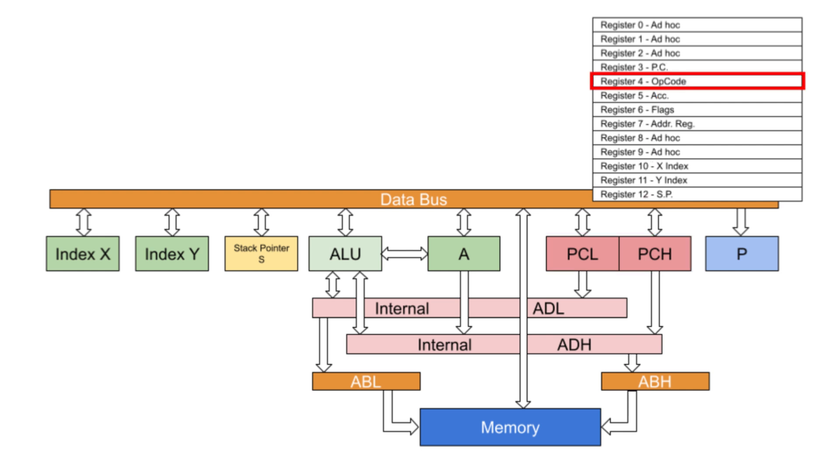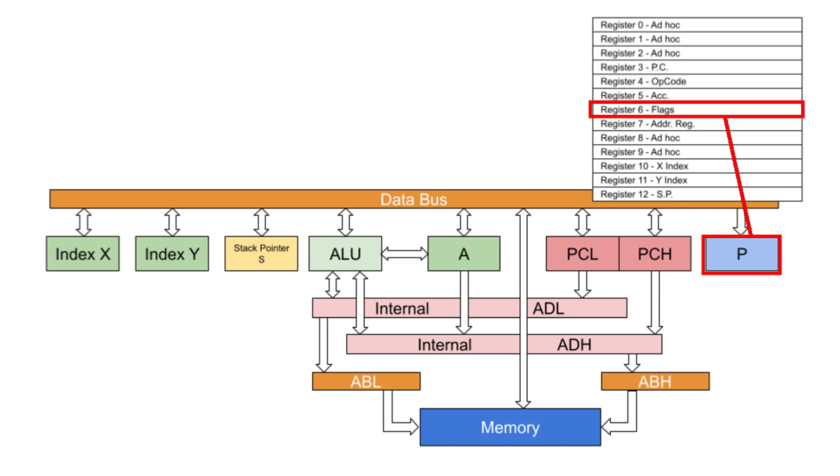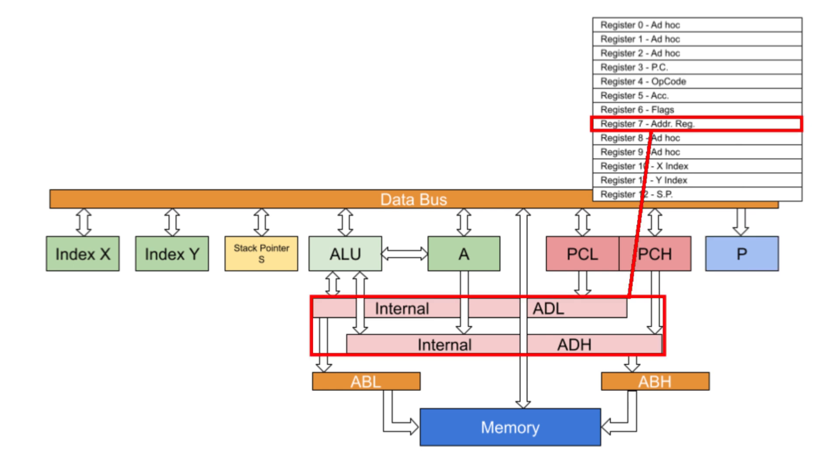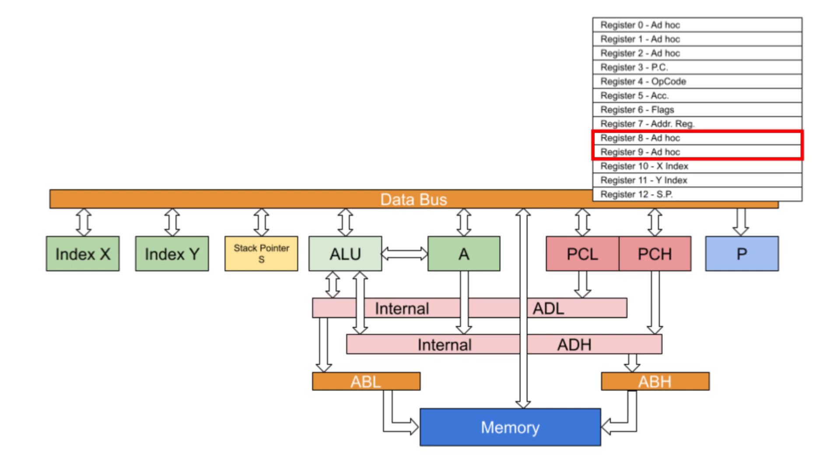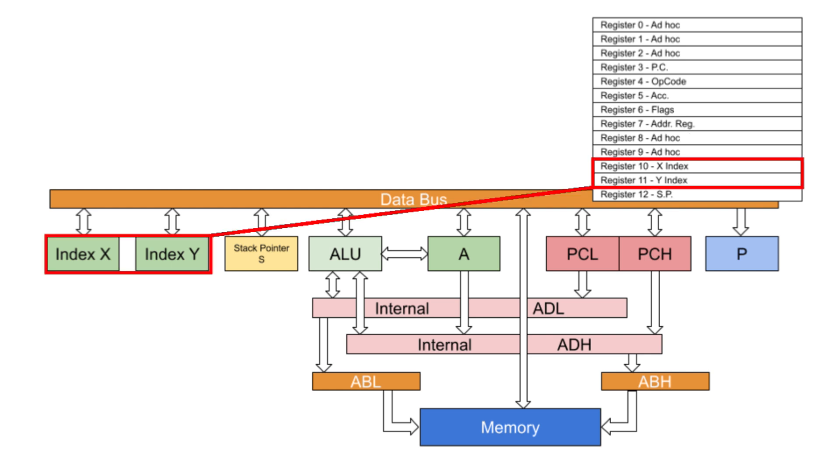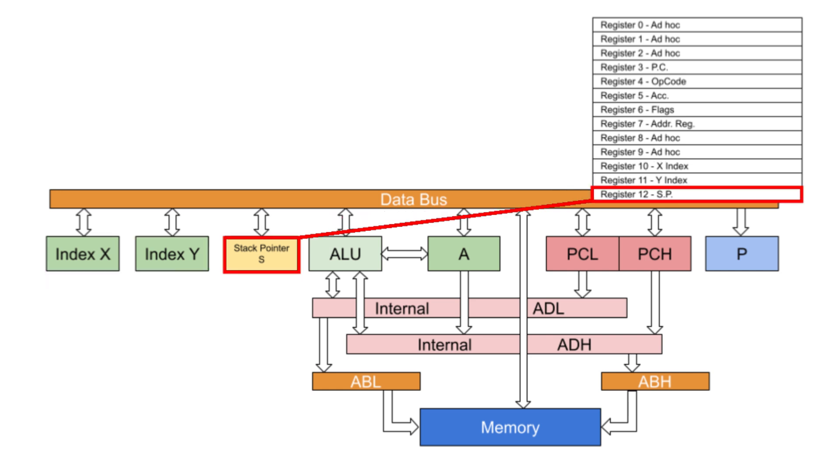Register 4 contains the opcode of the instruction being executed. Register 5 contains the 6502 accumulator. Register 6 contains the 6502 processor status register. Register 7 is the address register and acts as the ADL and ADH bus. This transmits data between the different parts of the program. Registers 8 and 9 are additional ad-hoc registers, but they are not used very much. Registers 10 and 11 contain the 6502 X and Y indexes, respectively. And finally, register 12 contains the 6502 stack pointer.